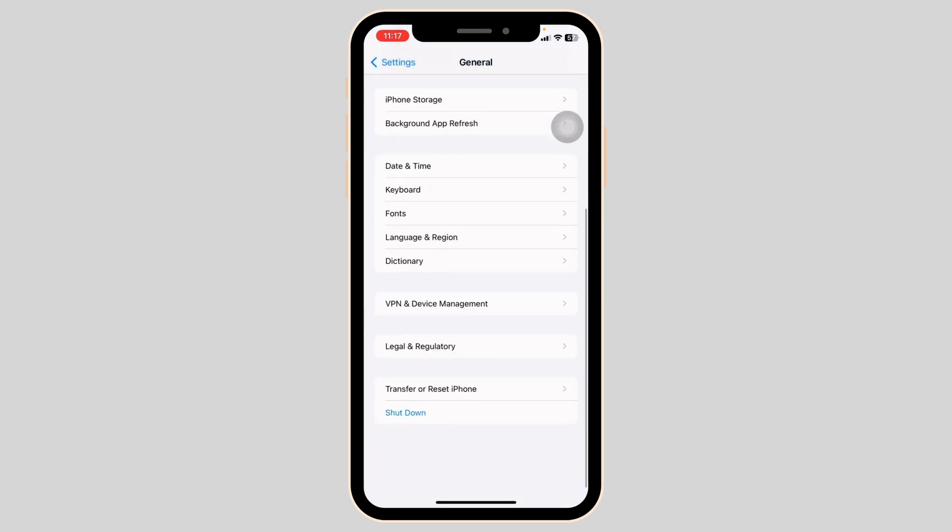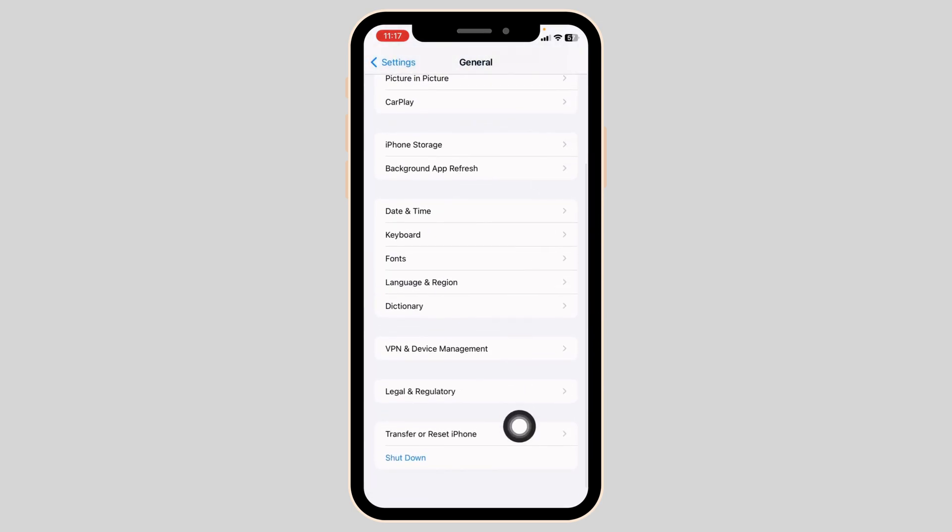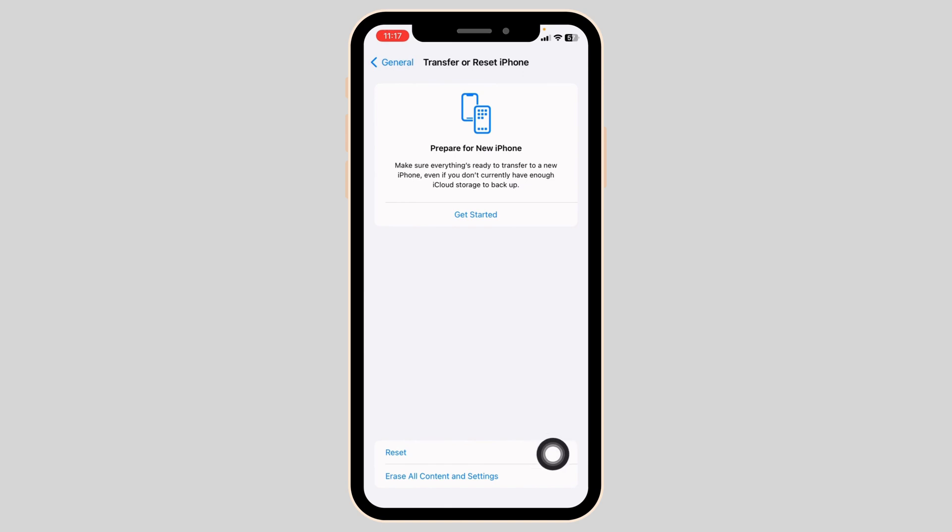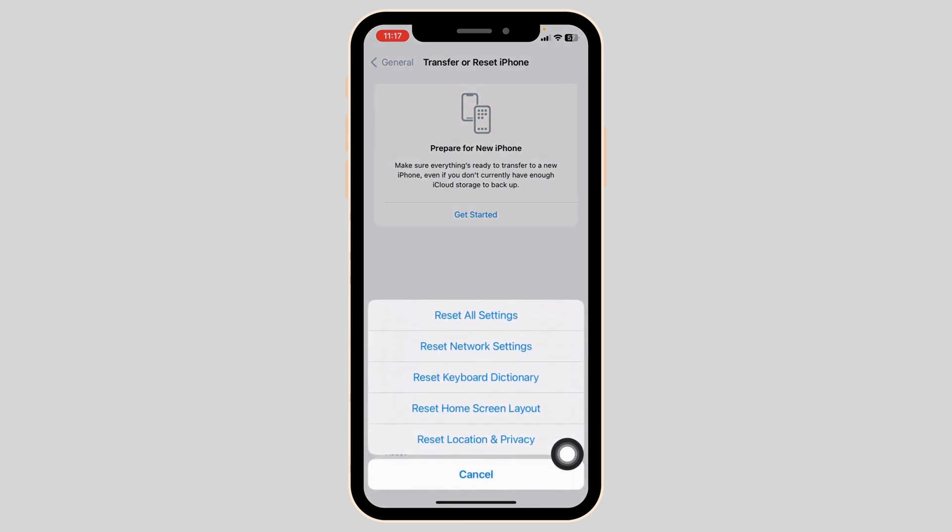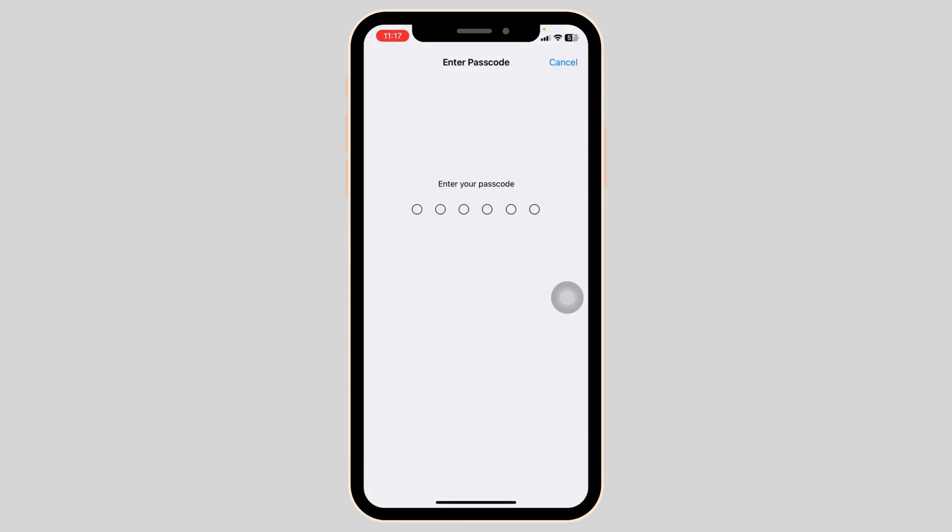Likewise head back, now scroll down, open this option Transfer or Reset iPhone. Click on Reset, click on Reset All Settings. Now type in your phone's password over here to continue with the process.